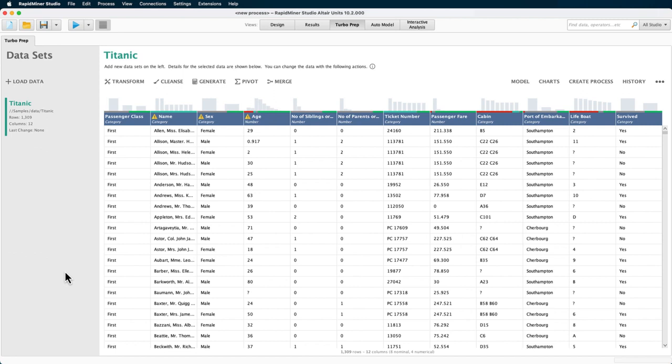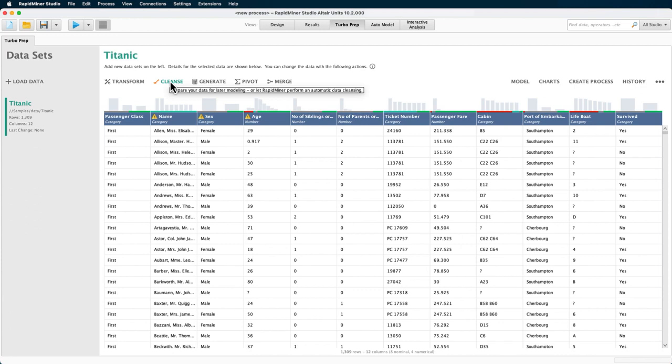So the task of data cleansing is one of the important steps during data preparation. Therefore, we have created a whole section dedicated to this preprocessing step in Turbo Prep.